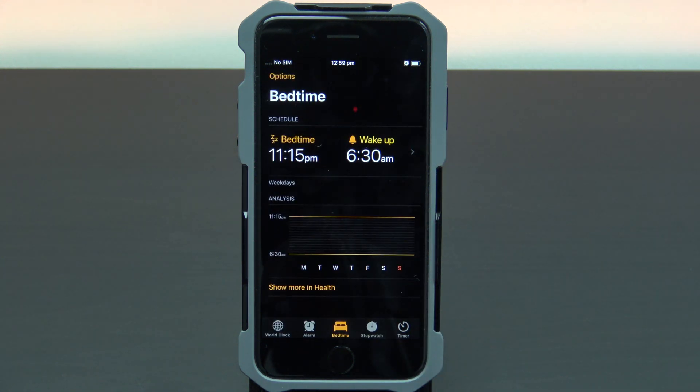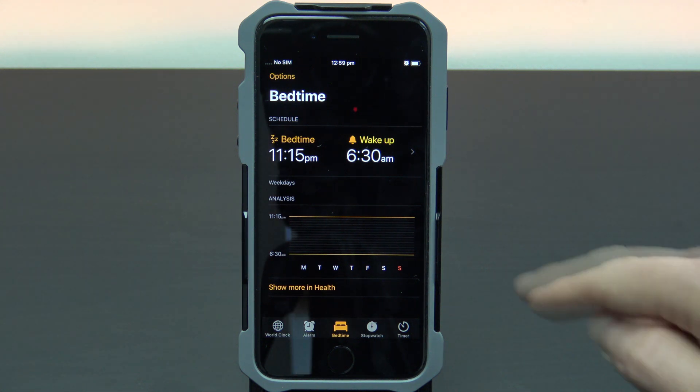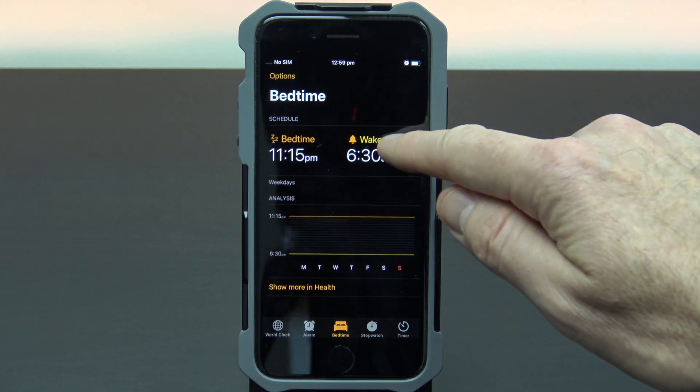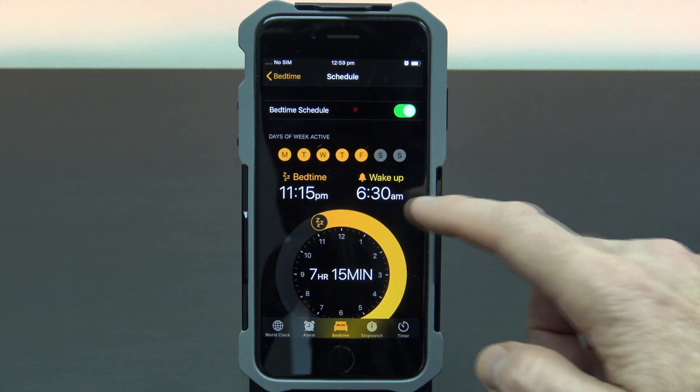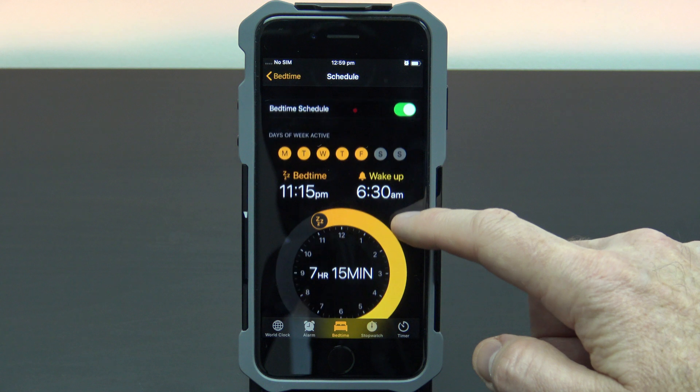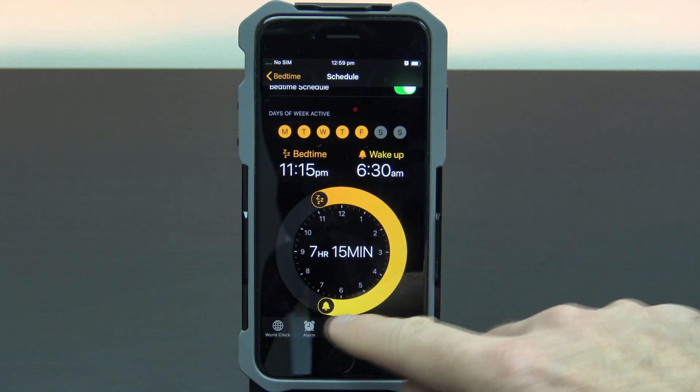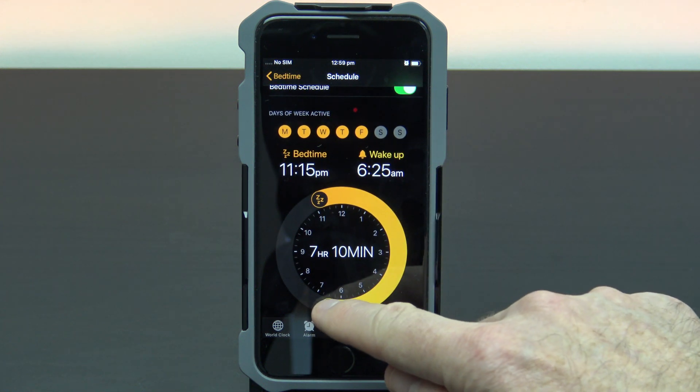Once you're in the bedtime screen, if you want to make changes to your schedule, tap on your alarm. In your bedtime schedule, you can use the slider wheel to edit your times.